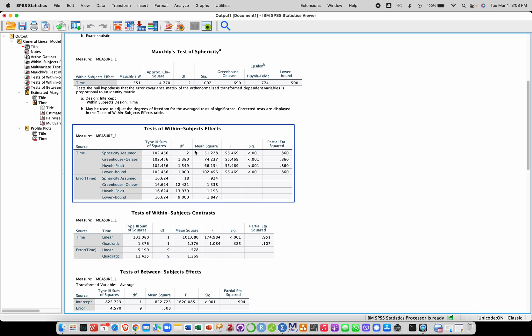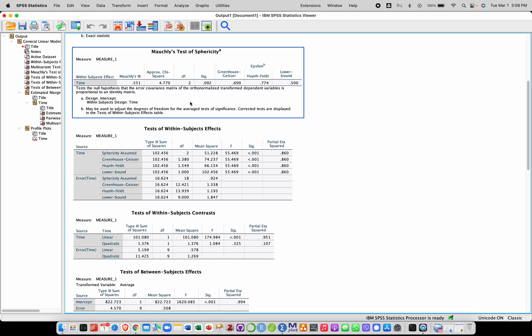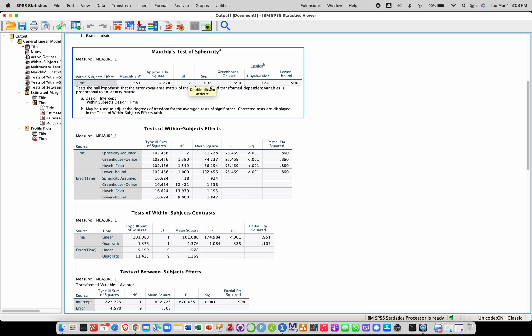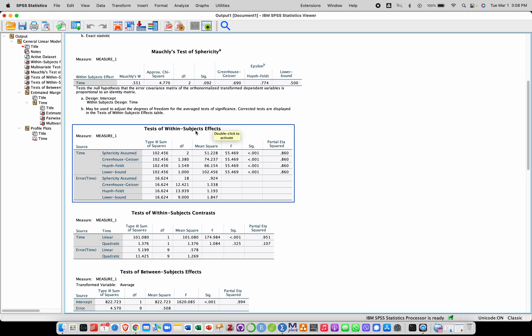Now, if we assume sphericity, we will choose the line where it says sphericity assumed. But if we don't want to assume sphericity, either because we don't think this assumption is reasonable or this test is significant, then we would want to choose one of the corrections here. So here I'm going to assume sphericity.